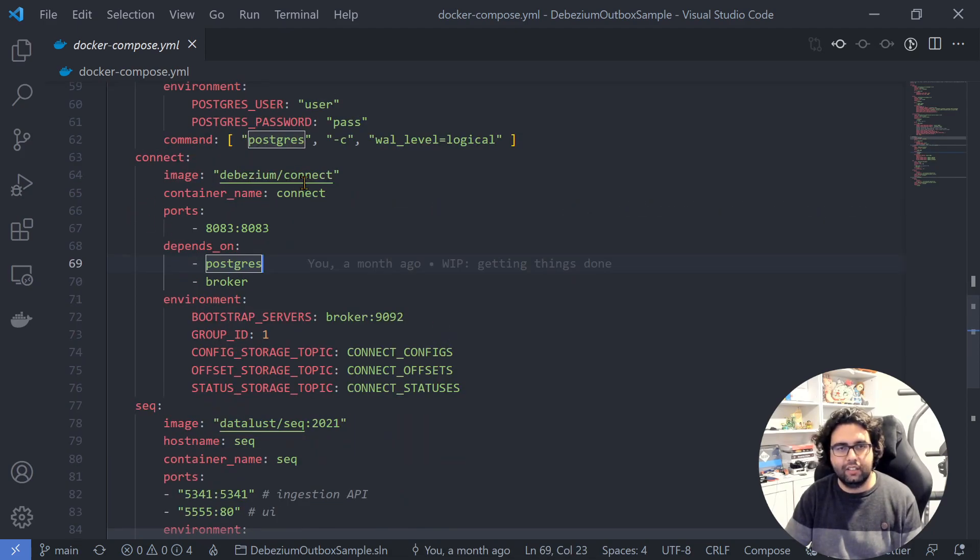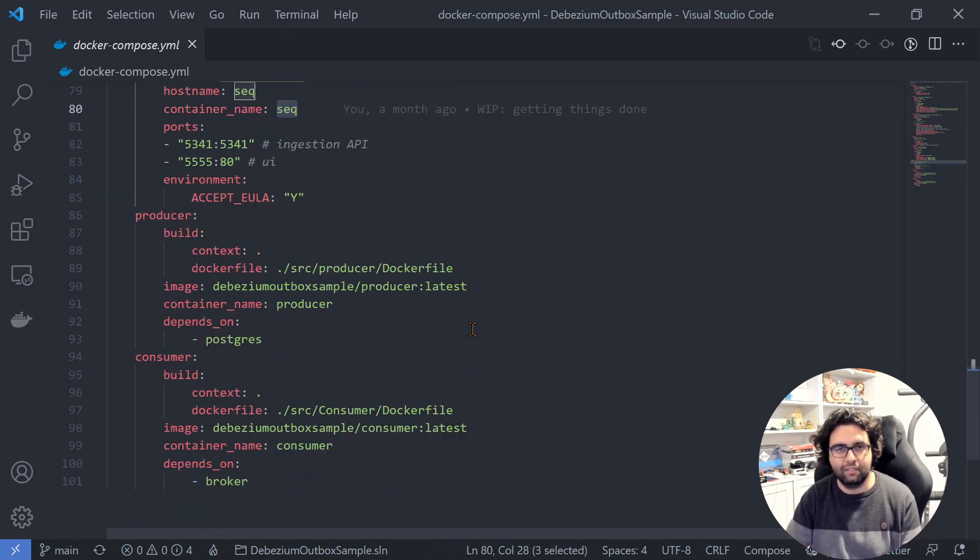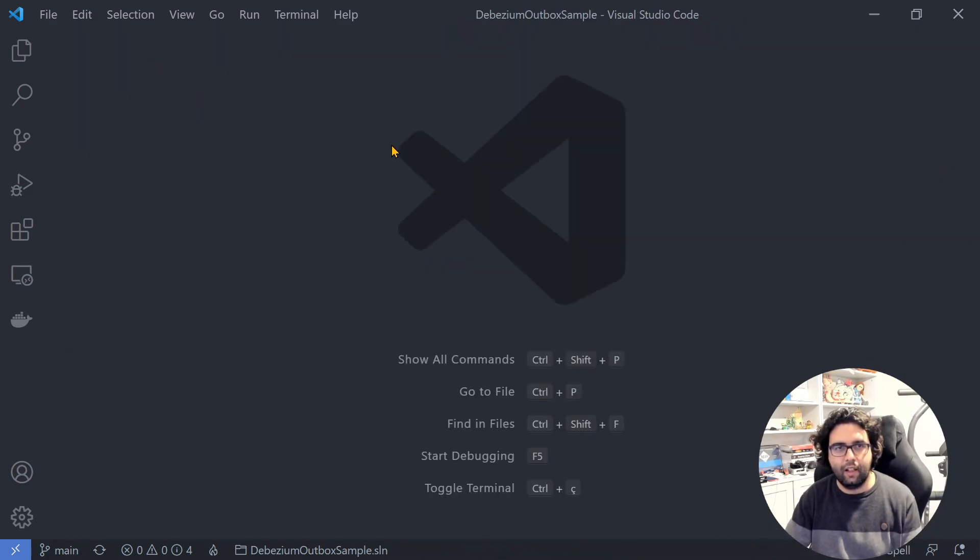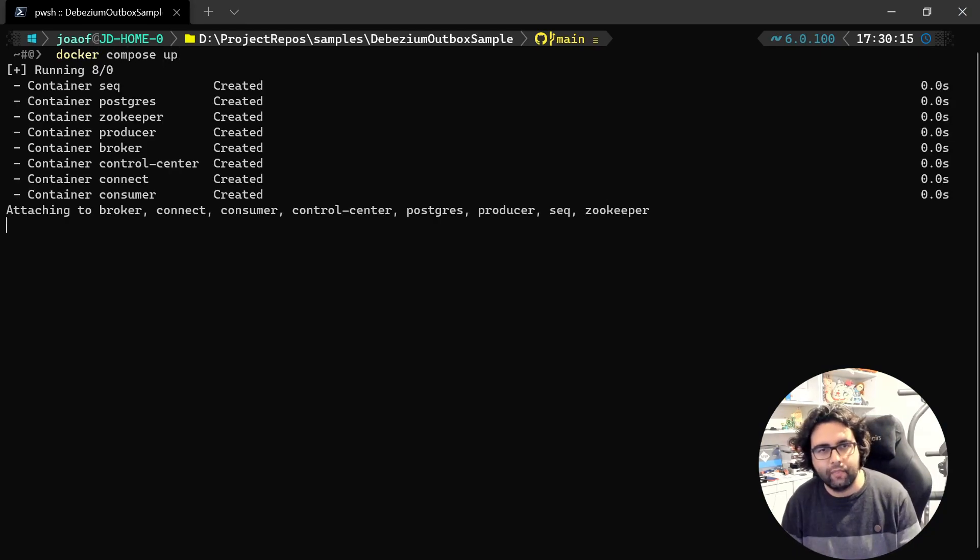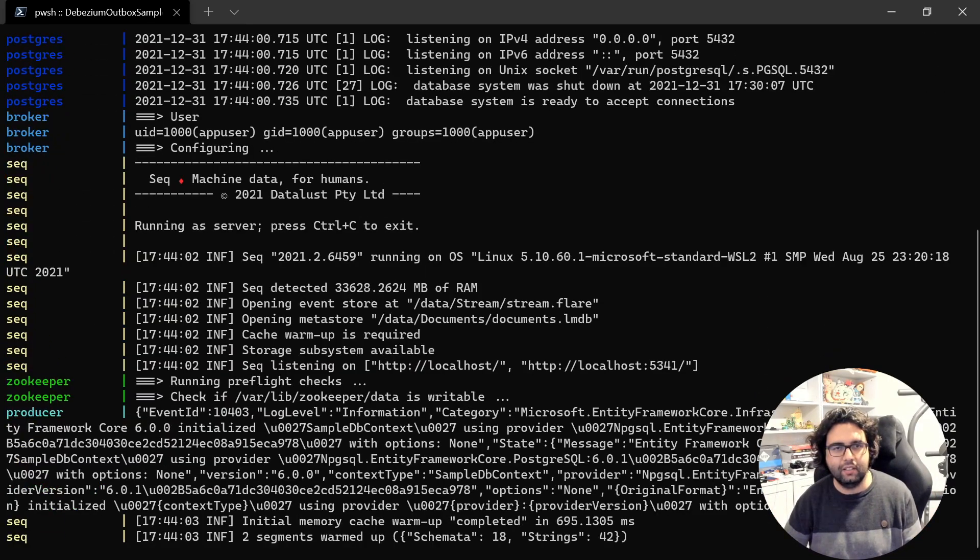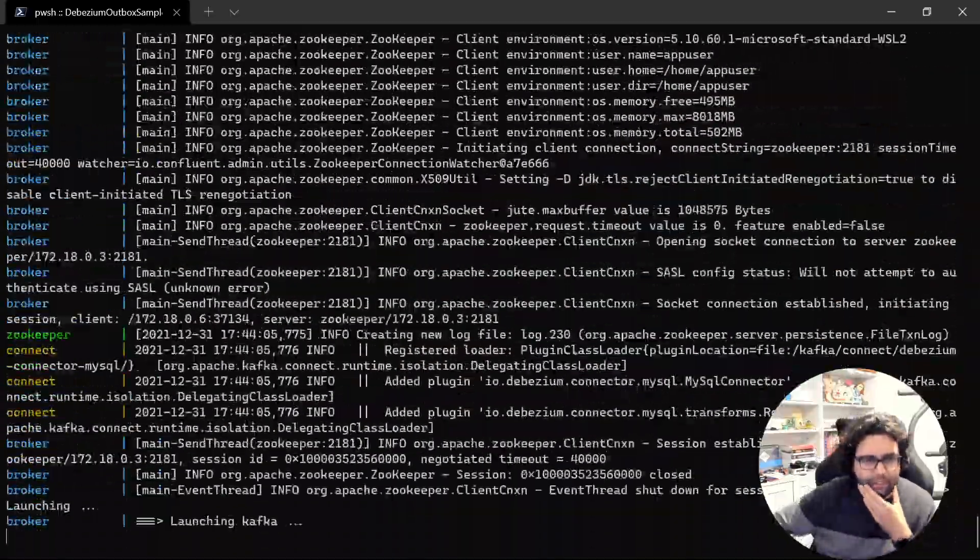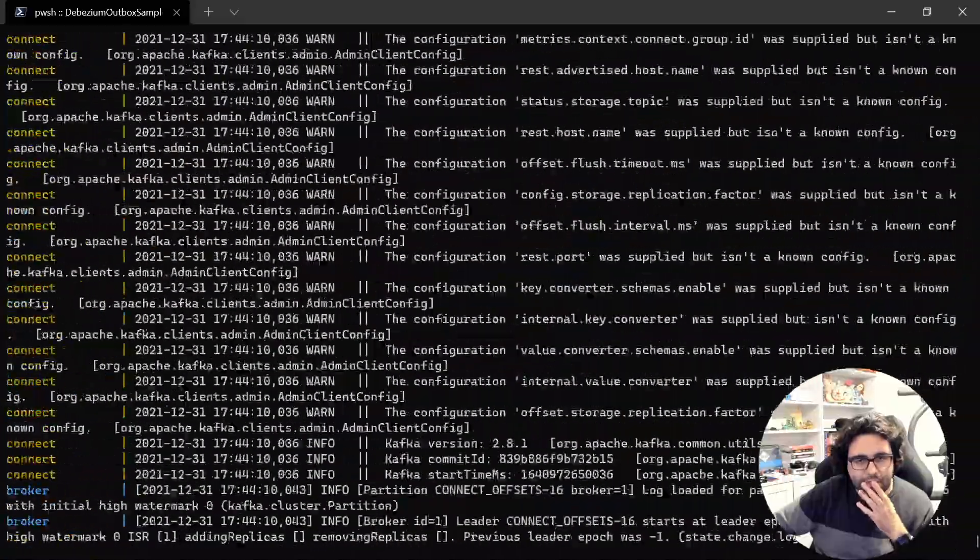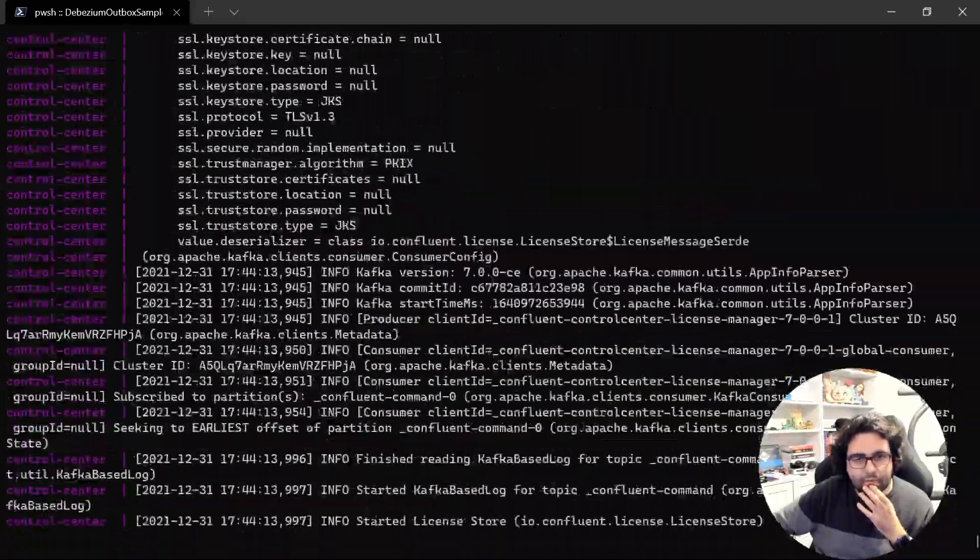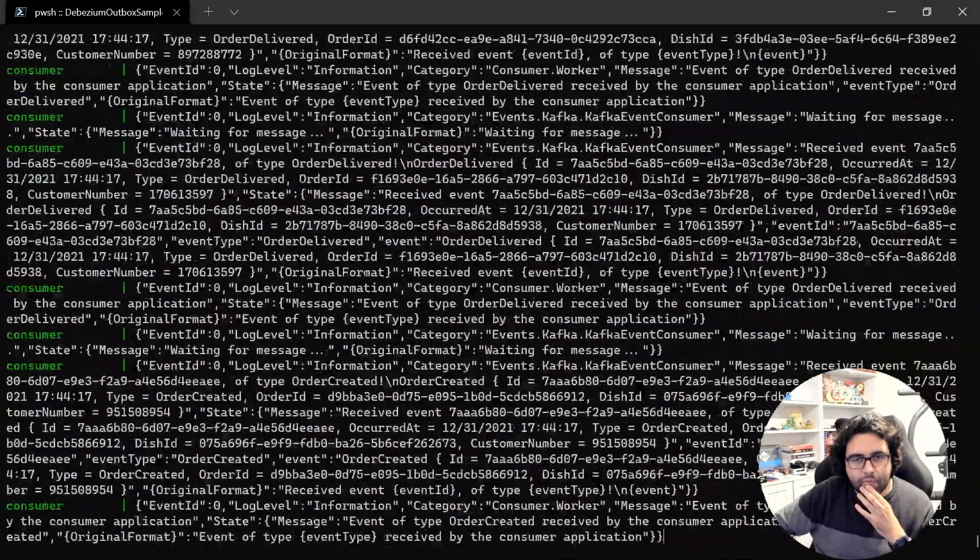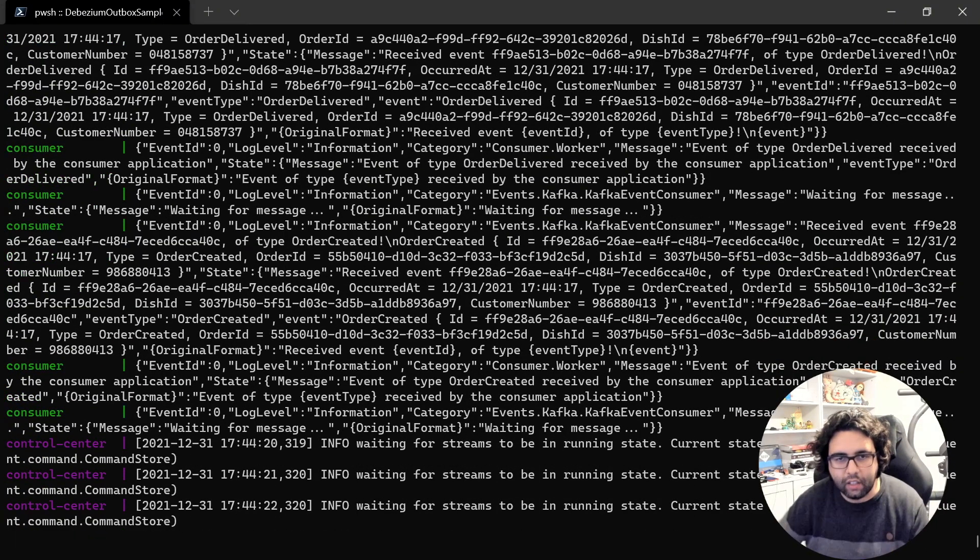Then we are starting Debezium, and also Seq, just for us to see logs of things happening. And then the producer and the consumer. That's it. Let's take a look. Let's do Docker Compose up. We'll click a bit and we'll see a barrage of logs of things happening. Let's wait a bit to be sure that it's working. It's storing things. I think it's working.